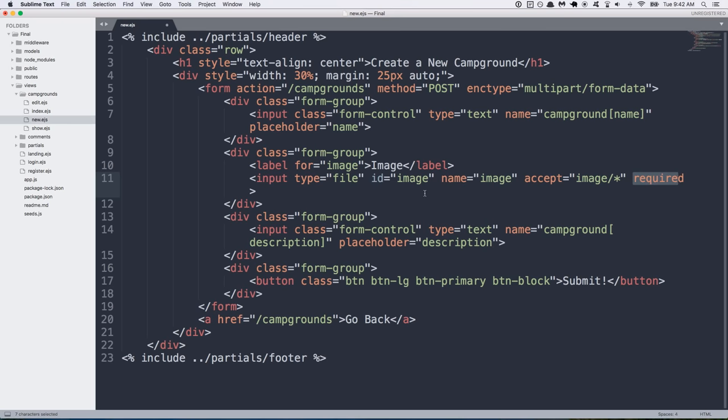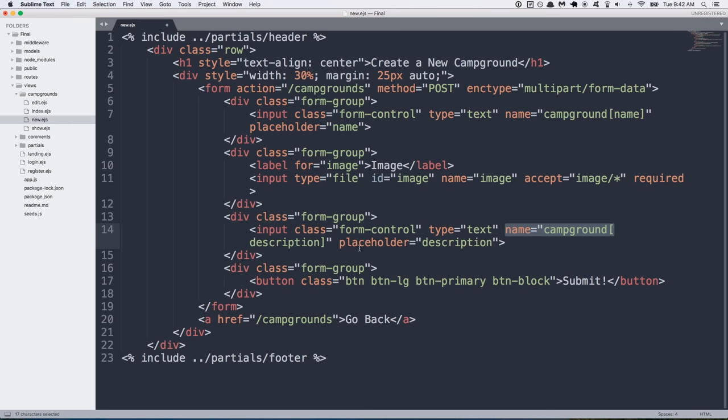And right here, the accept image is going to make it to where you can't upload by default any other files other than image files. And then we make it required. So, the other things that we changed are the name attributes for the name and description. We changed it to campground name and campground description so that we can pull all the information from this form in a req.body.campground object using body parser. Okay, so go ahead and save that file and we'll move on to updating our route code.